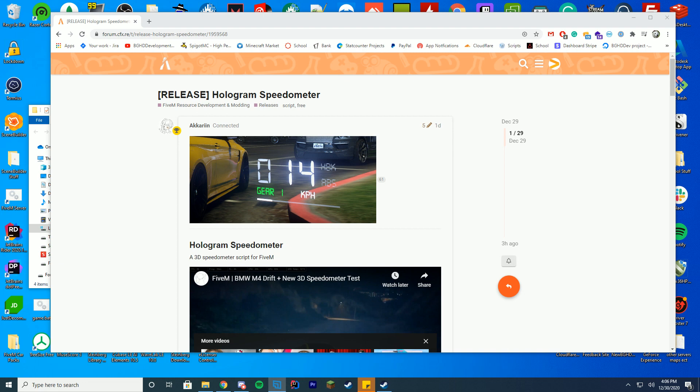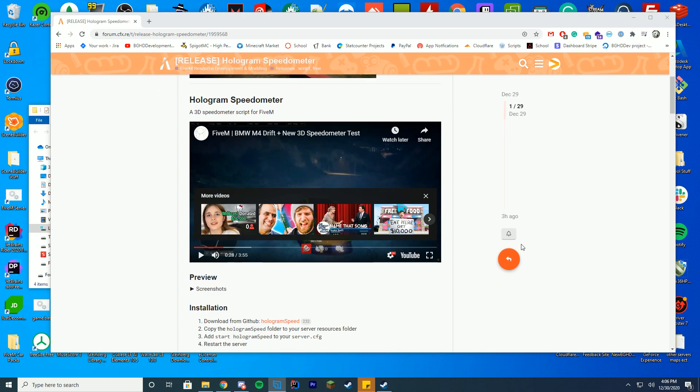Today we're checking out this new hologram speedometer thing, which is actually really cool that pops up between your car. It's free, download it off the resource page, link in the description.